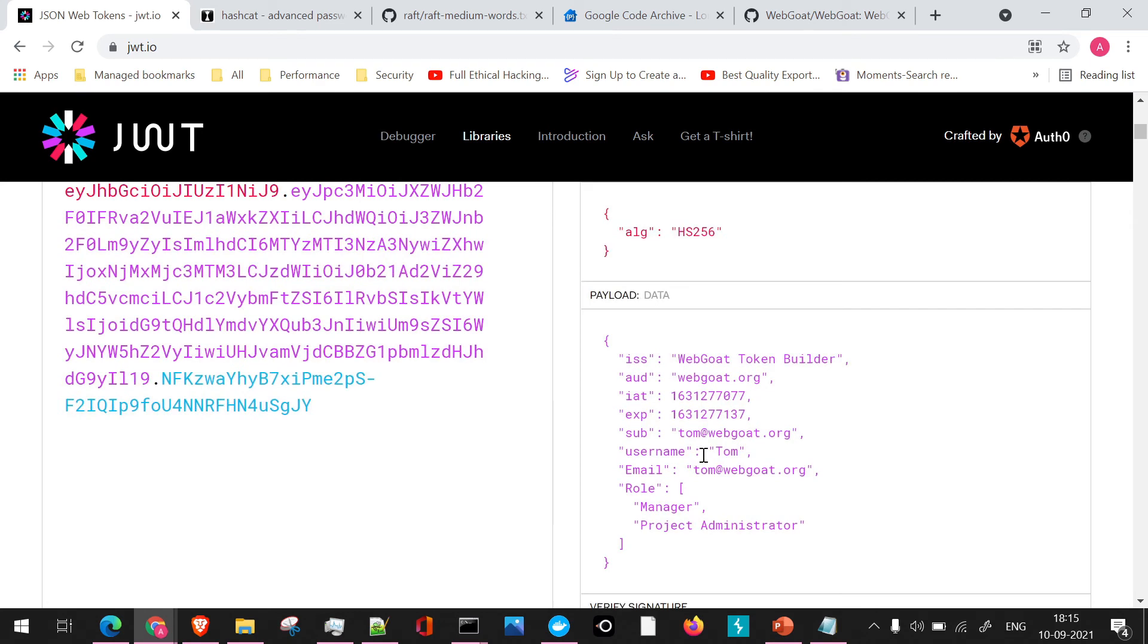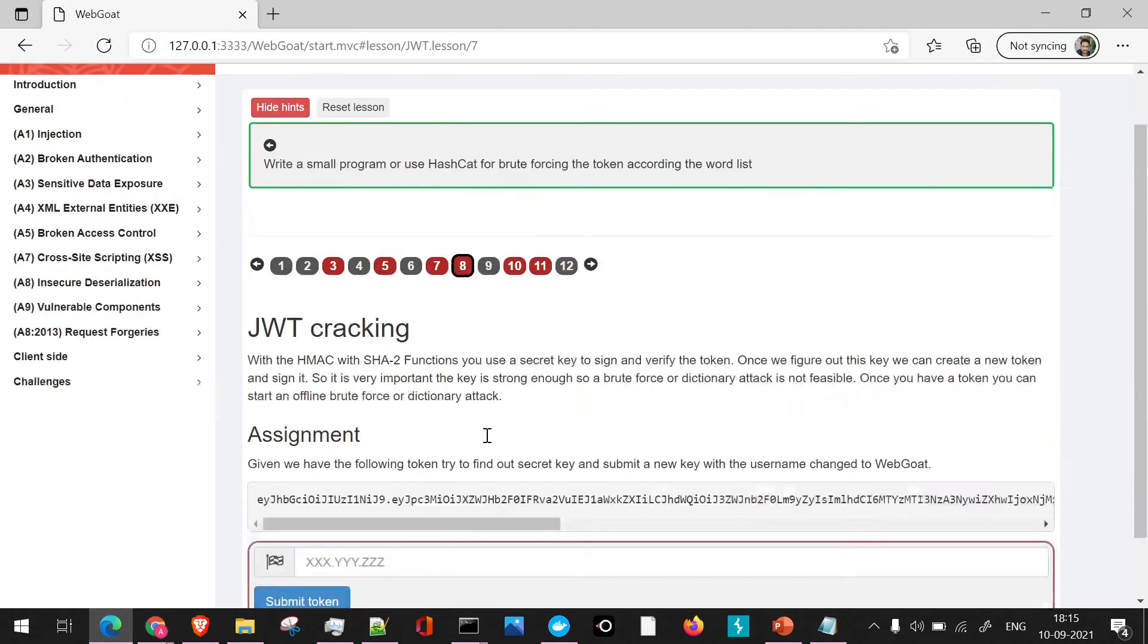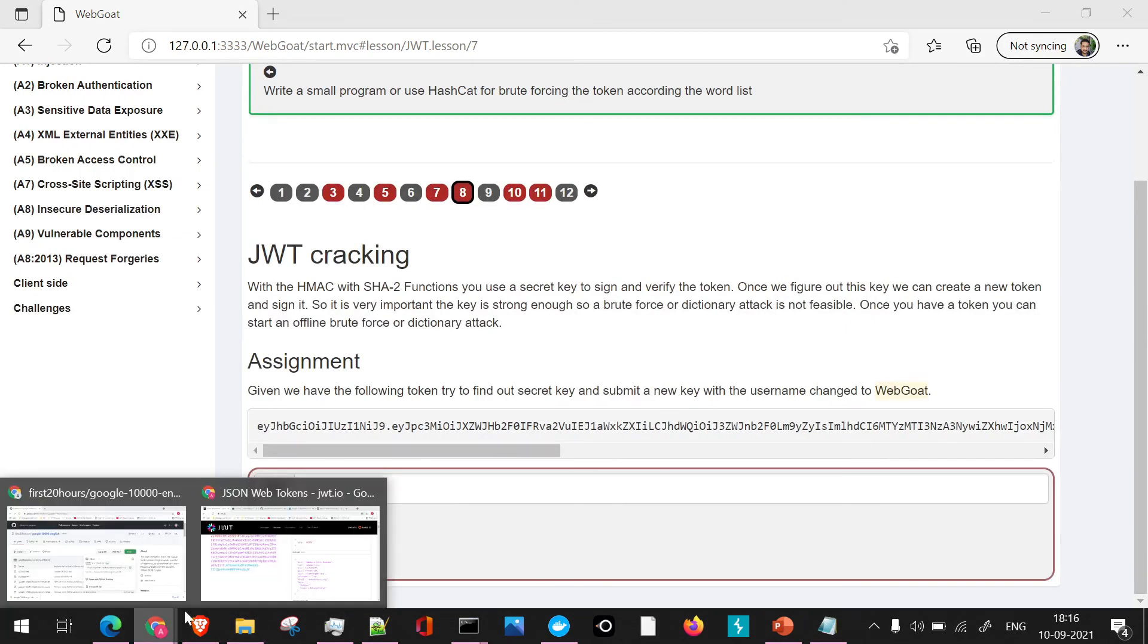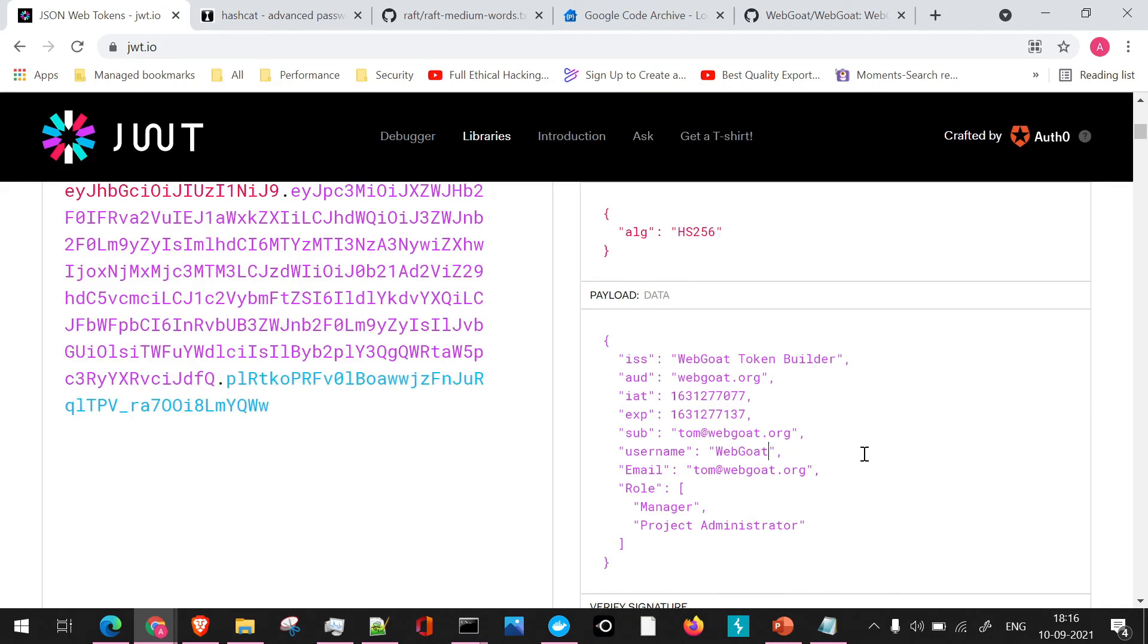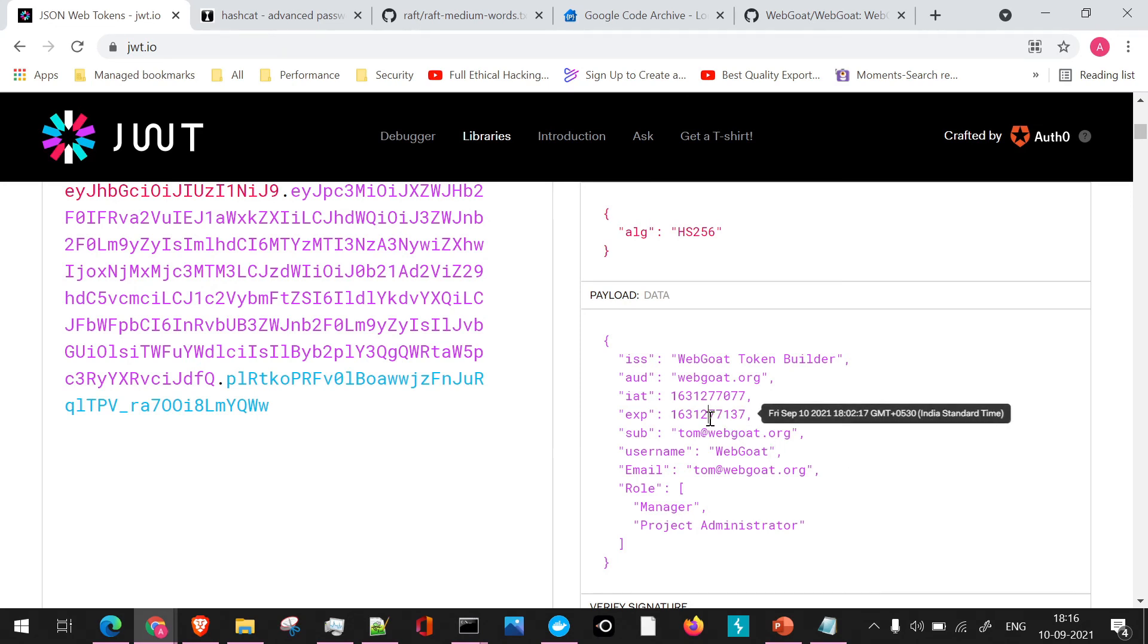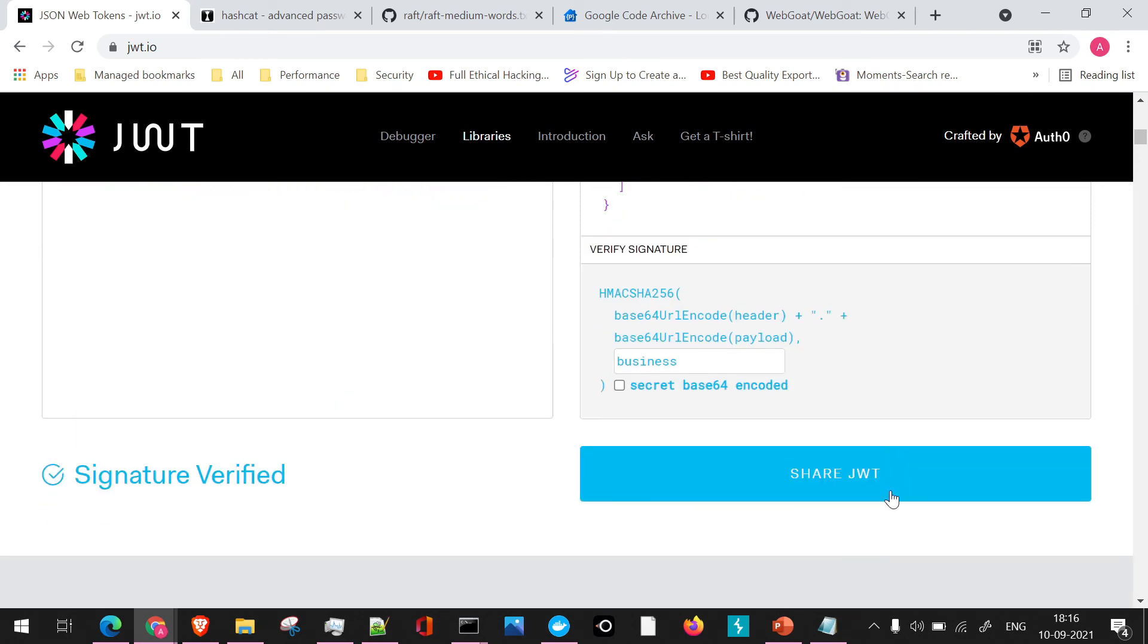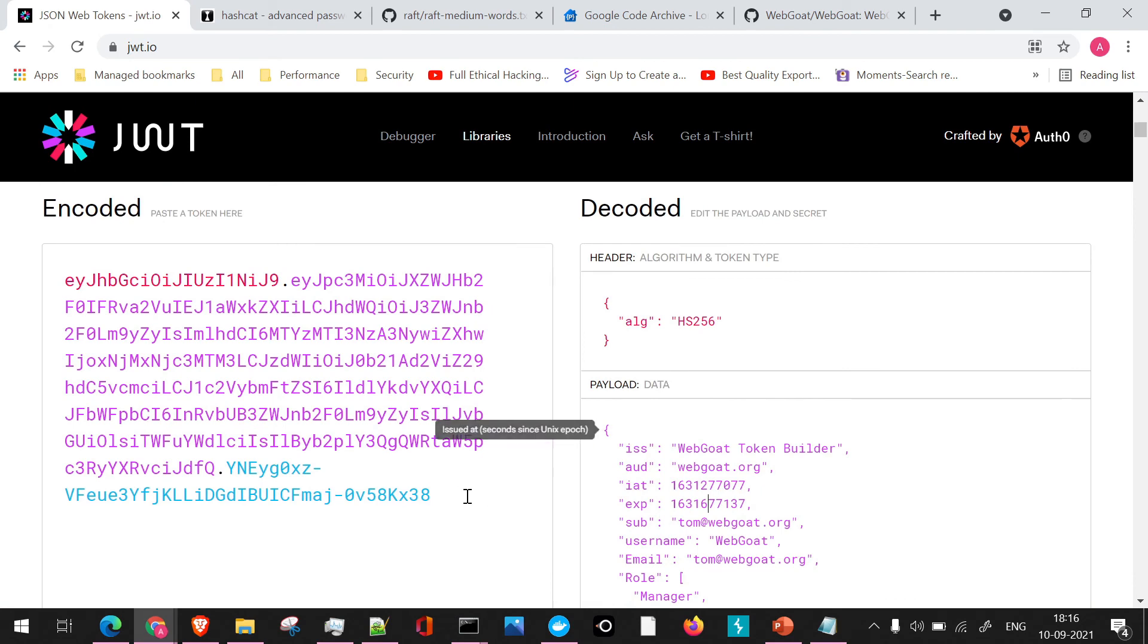Once I've added the secret key, the next part which was asked as part of our assignment, if we navigate here, we need to change the username to webgoat. So this thing also we'll do, we'll change the username to webgoat. Once we have done, I'll change the expiry date of this to maybe some other value so that this particular token will not expire. Now I guess our token is ready.